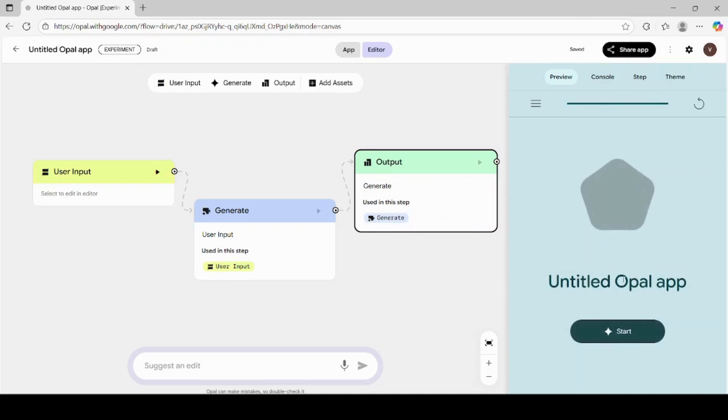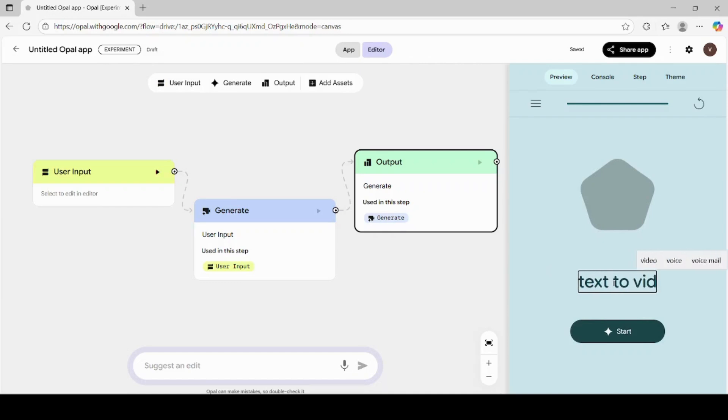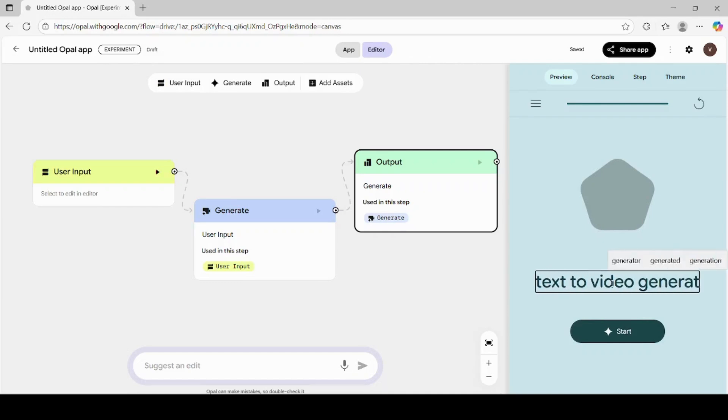After connecting all three blocks, you'll notice that your project is still titled Untitled Opal App. Let's give it a proper name. Click on the title and rename it to Text to Video. Now click on the Start button to begin using your Opal AI app.